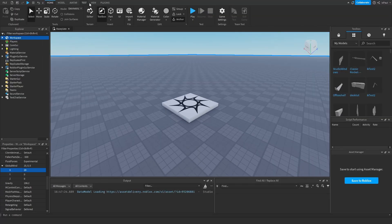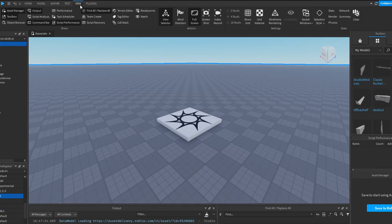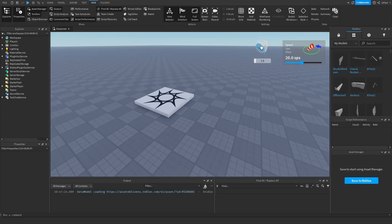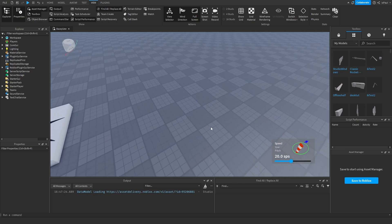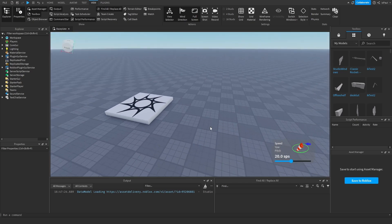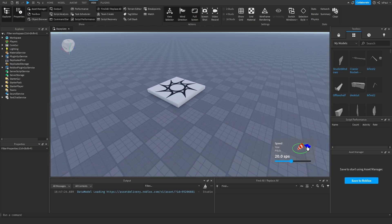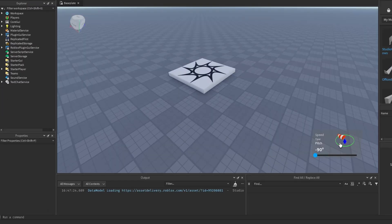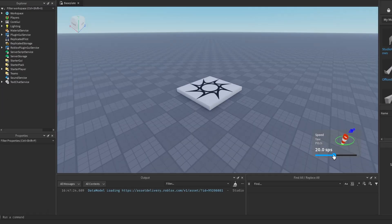You also have a Global Wind, which is a vector3 value — you could give it like 20 on the X. To see the wind direction, go into View and press the flag that says Wind Direction. This shows the wind direction indicated by a blue arrow, and you can also change the speed, yaw, and pitch.